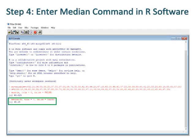Step 4: Enter the median command in R software, which is bordered with green color. Press enter to get the value of median — regarding 20 observations, the median is 45.65.